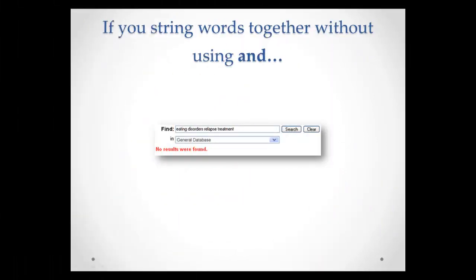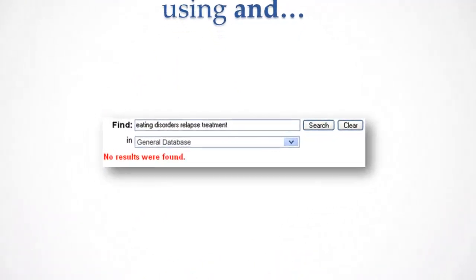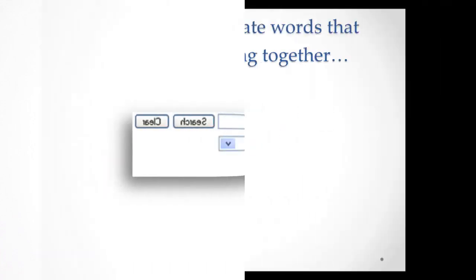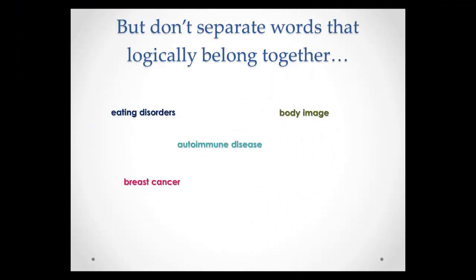However, if you string words together without using AND, you may get disappointing results. As you can see here, searching for eating disorders relapse treatment will give you zero results. But don't separate words that logically belong together, such as breast cancer or body image.